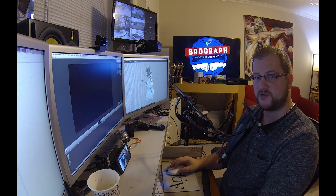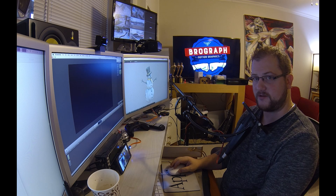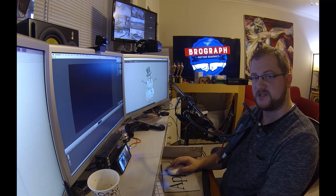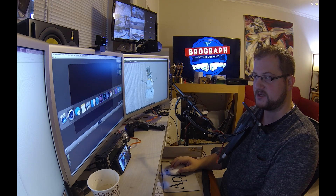What's up bros? Welcome to another BroGraph tutorial. I'm Dave Koss. Today we're going to be talking about instance masters.